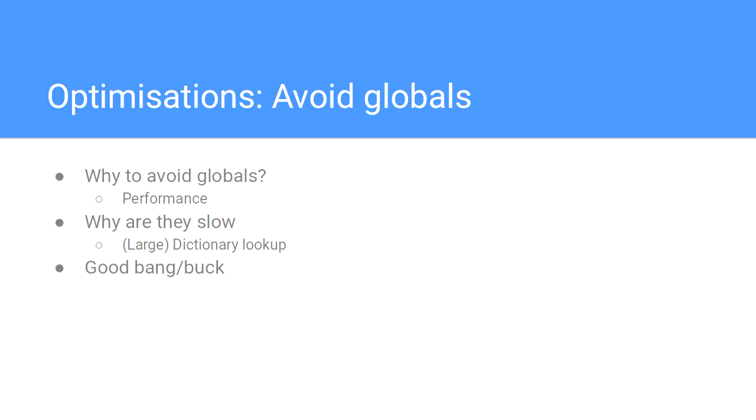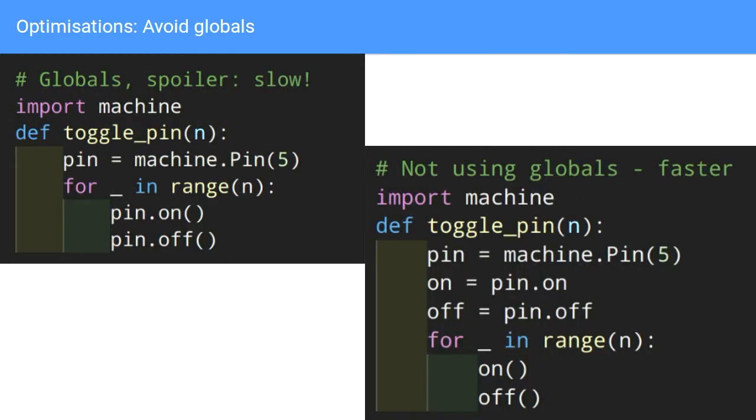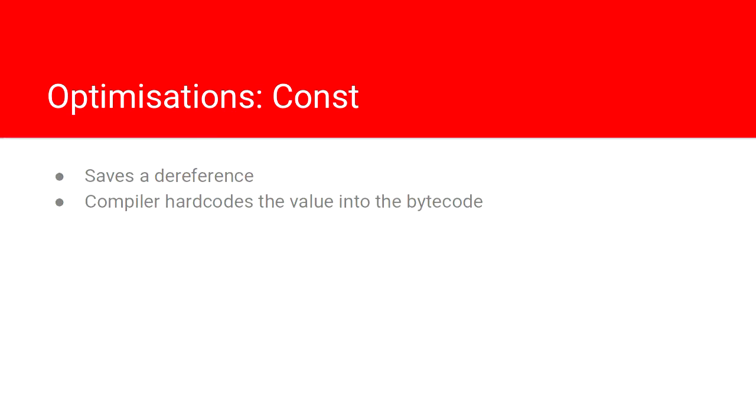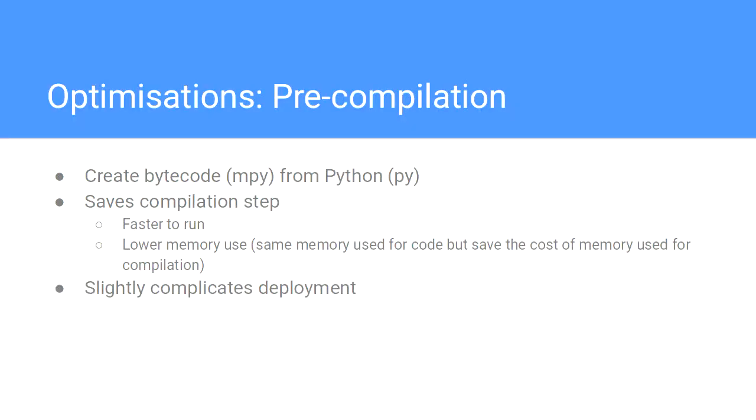Straight into the micro-optimizations. Avoiding globals is generally a good thing to do anyway. In MicroPython, it's quite important. If you look at what's happening, pin-on and pin-off are in the global namespace, so the look-ups are a little bit slow. Just keeping a label to those methods, if you're inside a tight loop, can give you some performance benefit. We did some measurements, and it's like 10% to 20% faster in some cases.